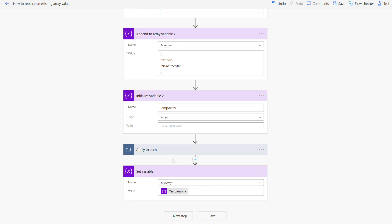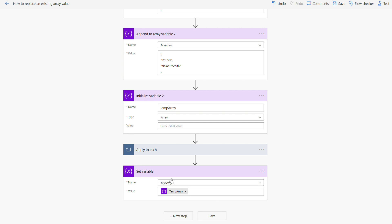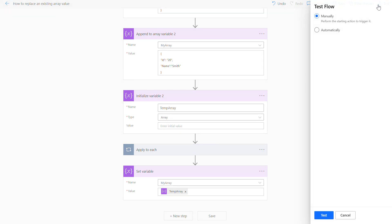I'm using the set variable my array to replace with my temp array. That will, my new array will contain, my old array will contain the new value which I want. So basically I'm replacing the temporary to the my array. So let's test this and see the result.